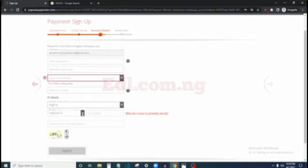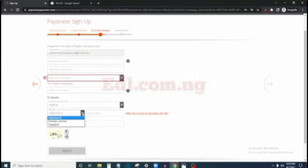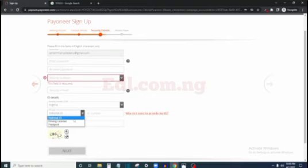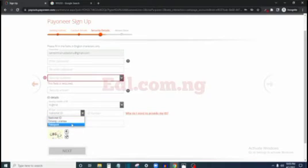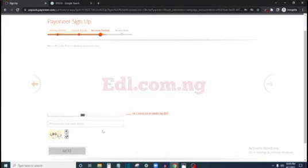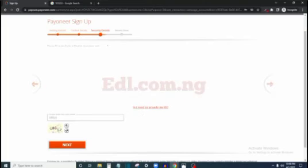Then you are going to enter your ID details. First select your country — mine is set to Nigeria — then select the type of ID you want to use: national ID, driver's license, or international passport. If you have your NIN slip it's going to work — that's what I used to verify my account. Or if you have a driver's license or international passport you can use any of those. Select the one you want to use, enter the ID number, and then enter the CAPTCHA code at the bottom.